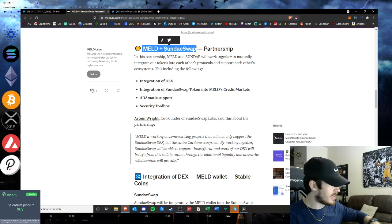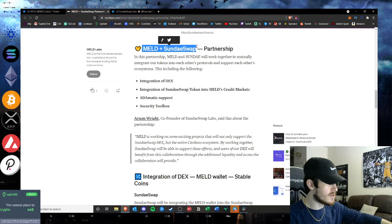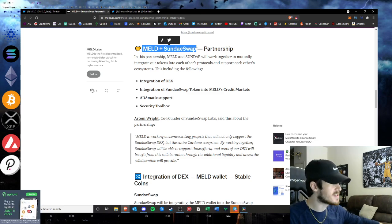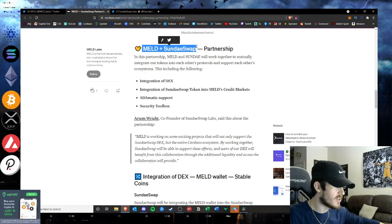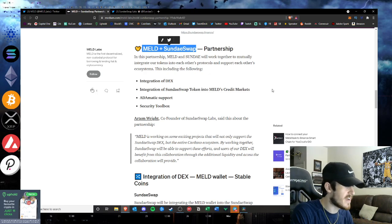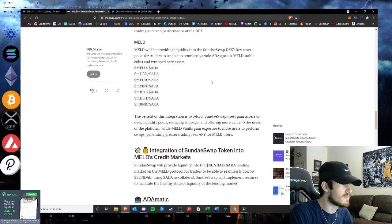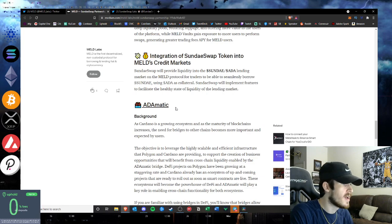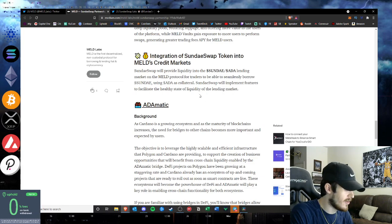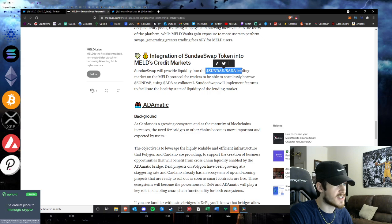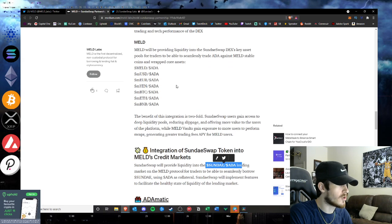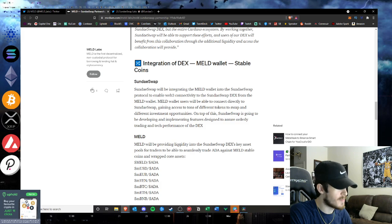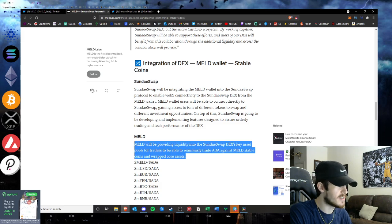And then you implement that on SundaeSwap which is aiming to be the top DEX on Cardano. This is going to be very, very bullish for both platforms. I only see good things coming out of this partnership. The liquidity pair for the Sunday ADA lending market on MELD protocol, everything here providing liquidity to SundaeSwap DEX, key assets for traders to seamlessly trade ADA against MELD stablecoins and wrapped core assets.